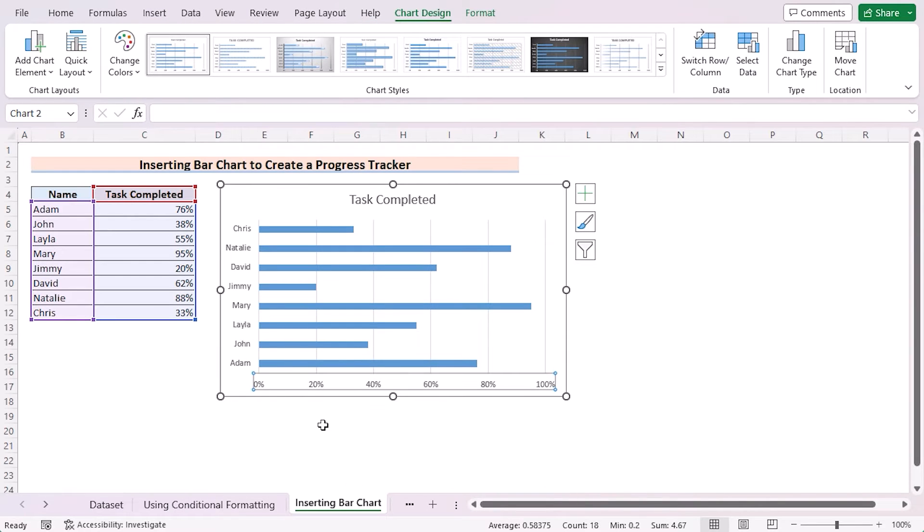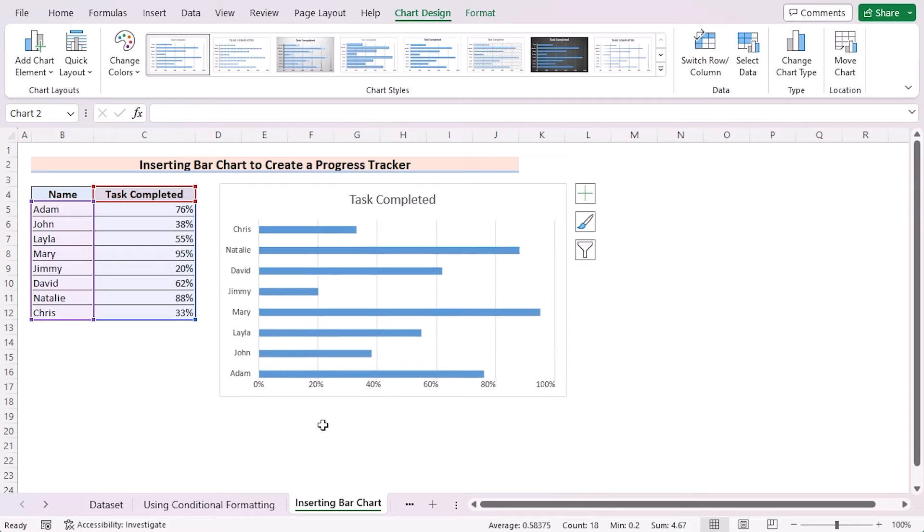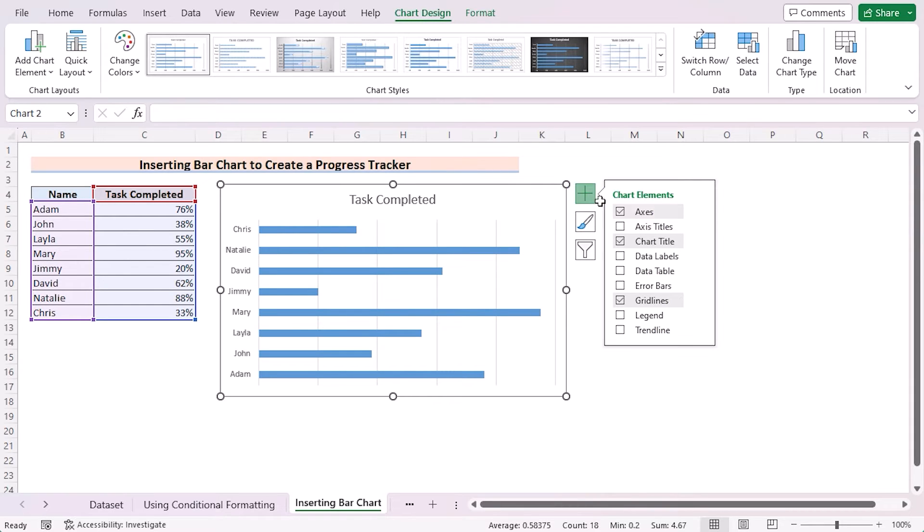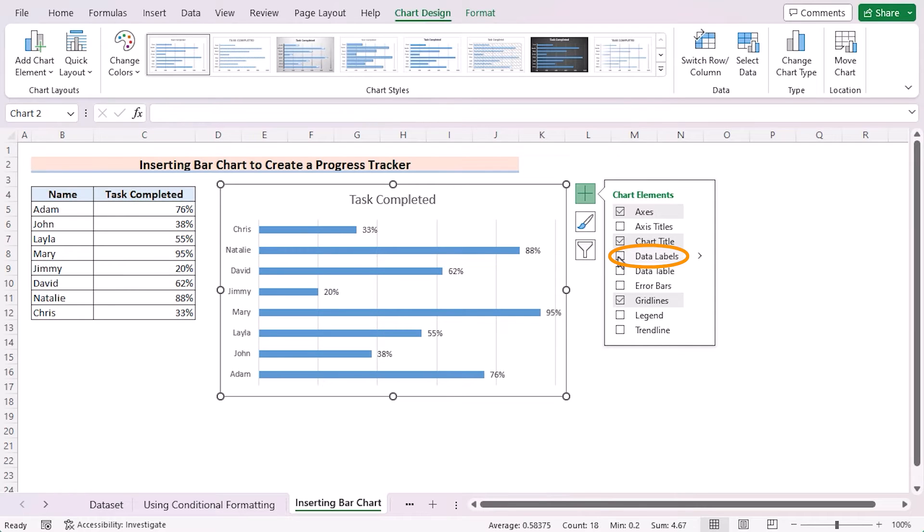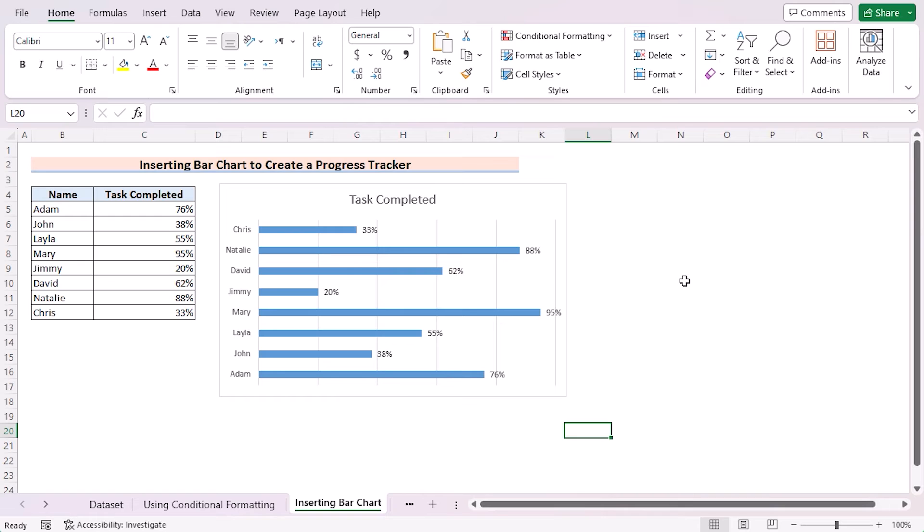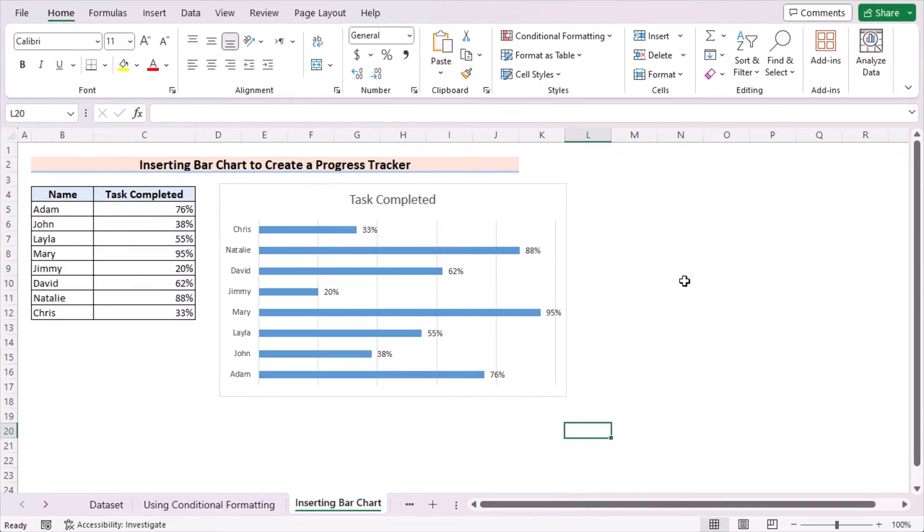Now click on the axis and delete the axis. Now go for the Chart Elements where you can easily show the data labels. Click on the data labels, and you have shown the perfect progression here. That's inserting bar chart to create a progress tracker.